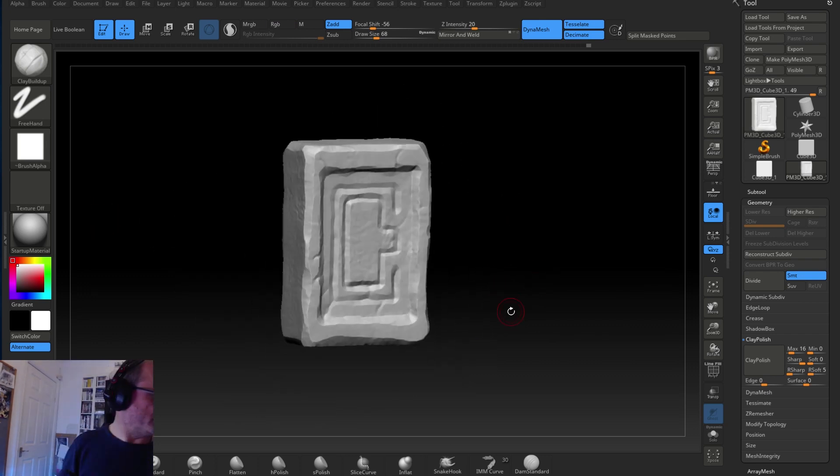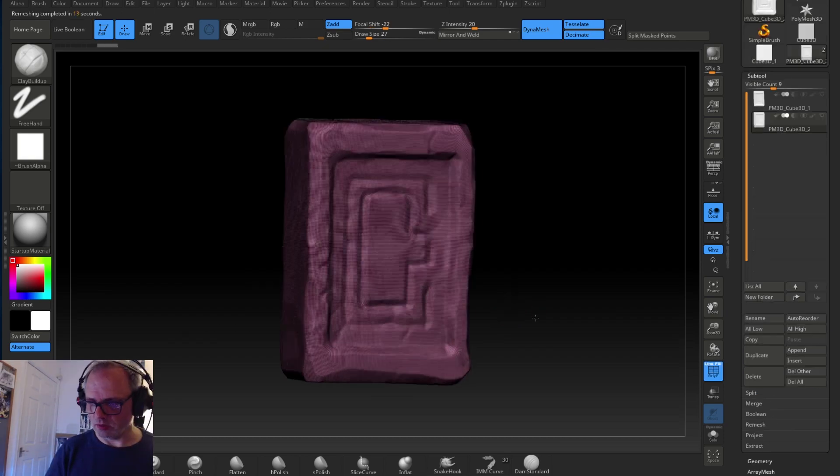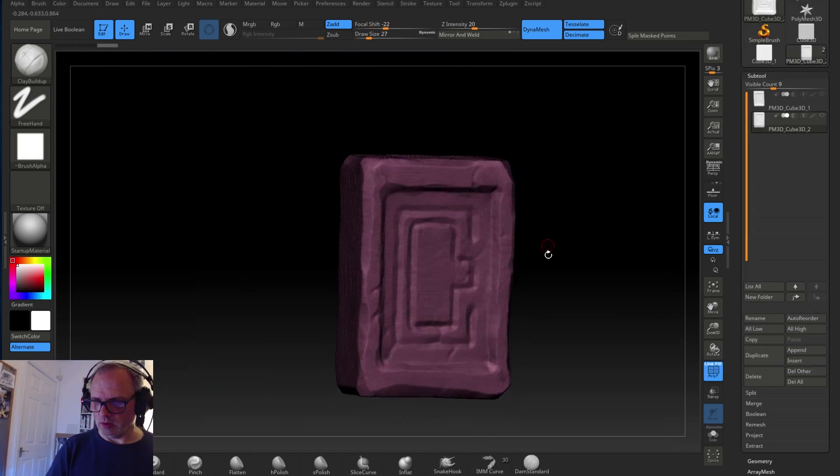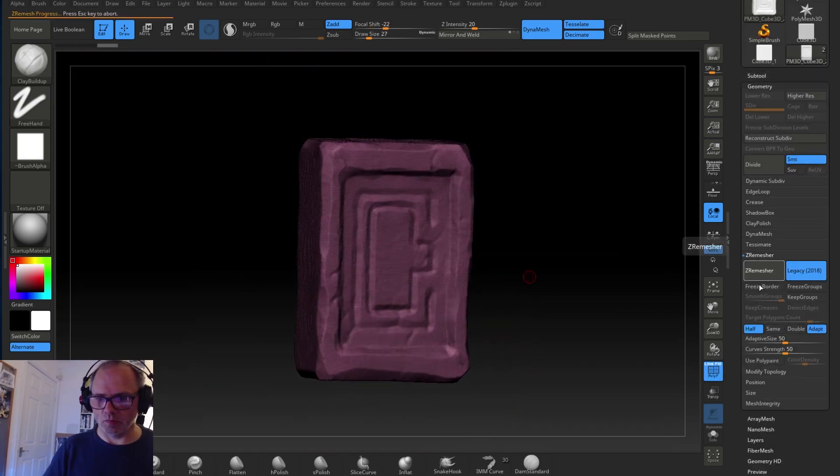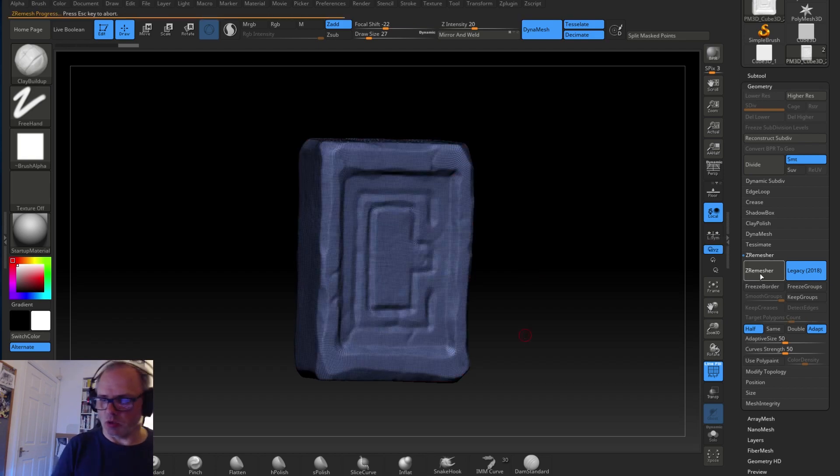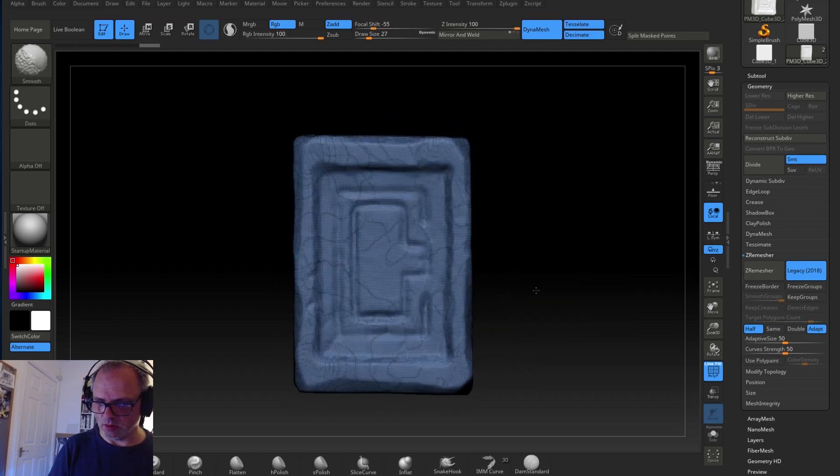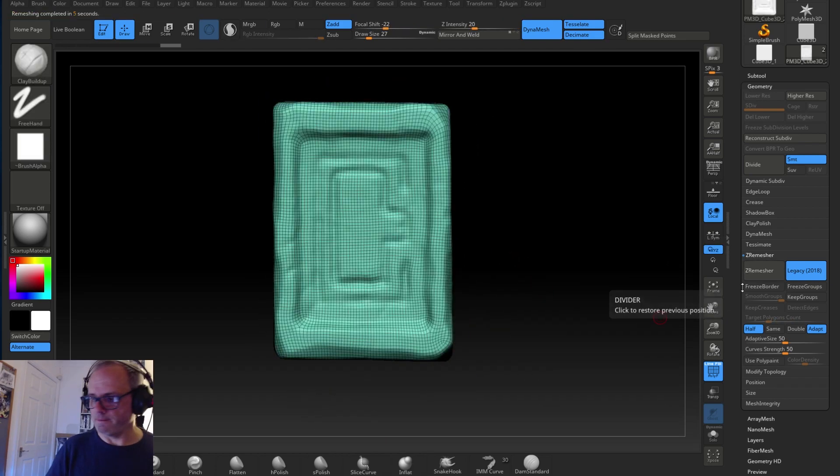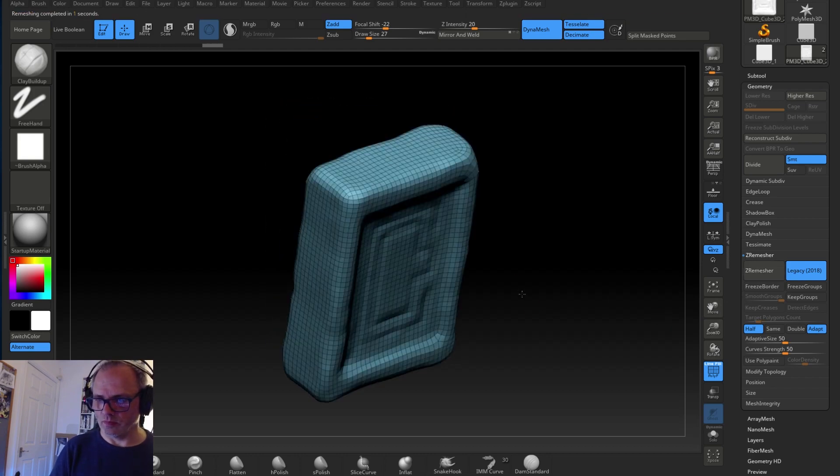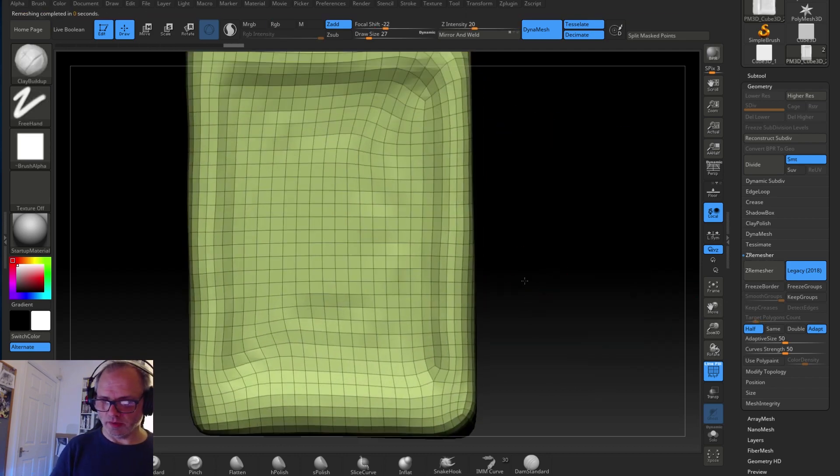And then I start using Z Remesh. I copy the mesh from the dynamesh, make a copy of it, I take it down using Z Remesher to as far as I possibly can, optimizing it as far as it will go.